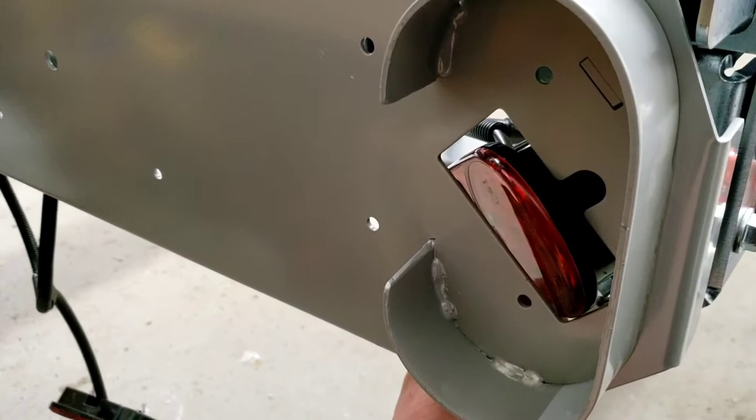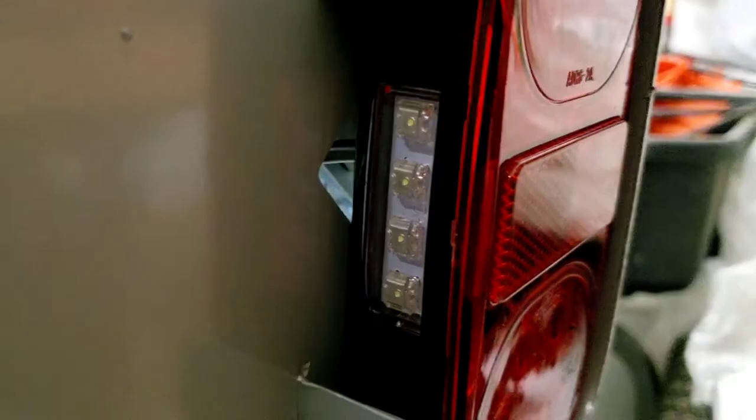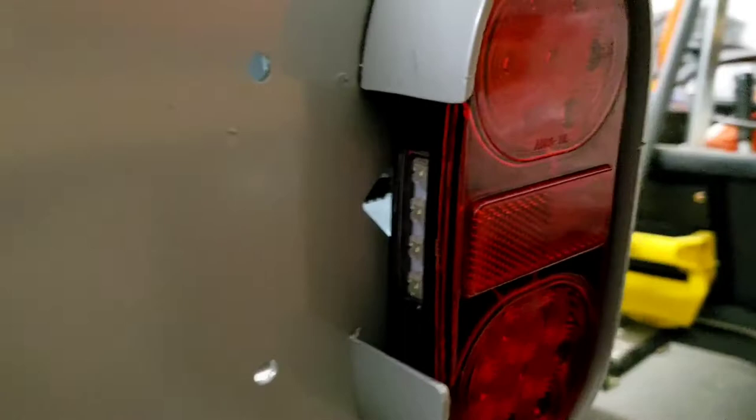So I'm gonna have to unbolt this back plate and reassemble it. Just a little installation note for all you people building a Woodlander trailer.